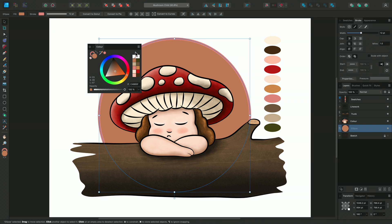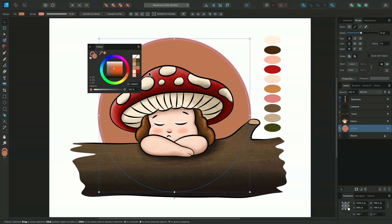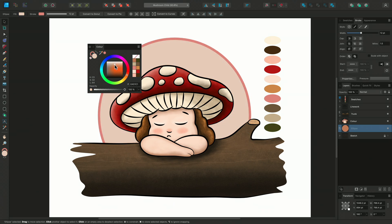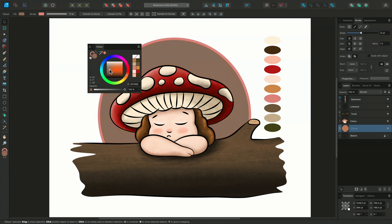If you prefer, you can change this to a square in the panel options. Now you can set the brightness vertically and saturation horizontally. If I want the most saturated option, the selector snaps to it when I'm close by.